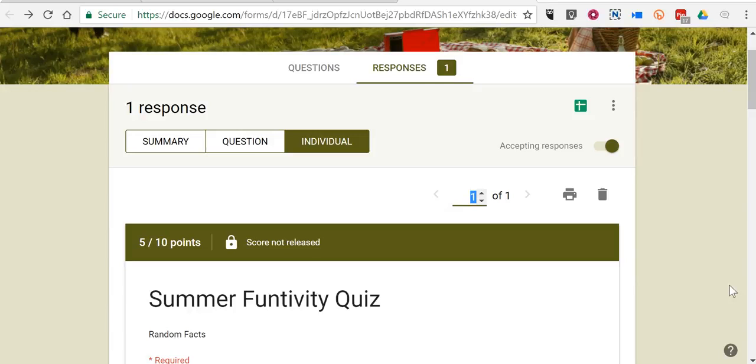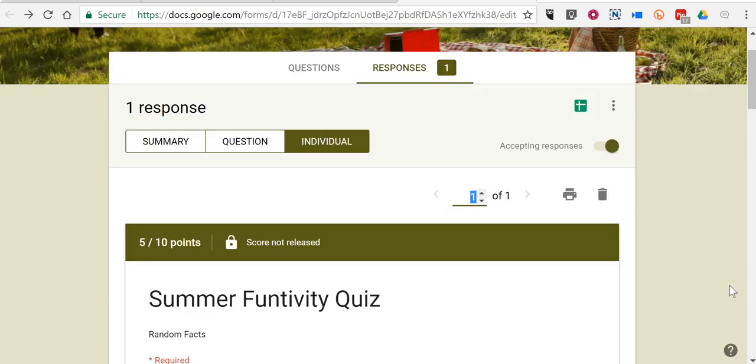So that's how you can add individual feedback to individual questions to quizzes made in Google Forms. As always, for more tips and tricks like this, please check out FreeTechForTeachers.com and PracticalEdTech.com.